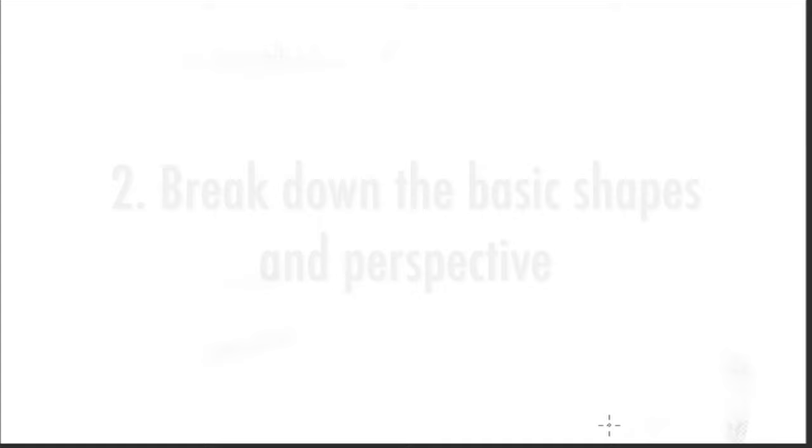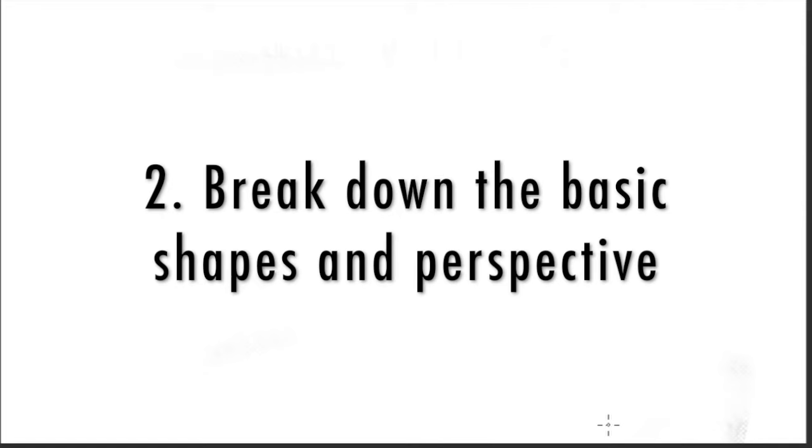Second, outline your basic shapes to break the photo down and understand the perspective and focus points to guide your line art.